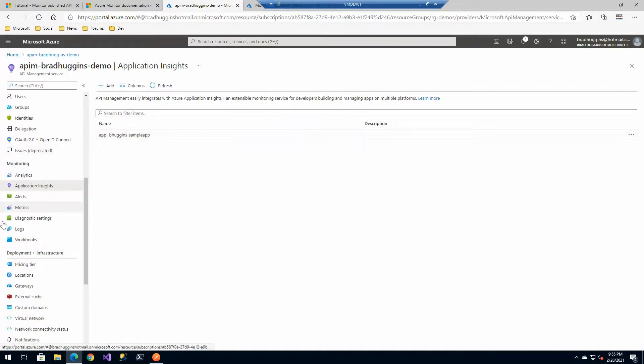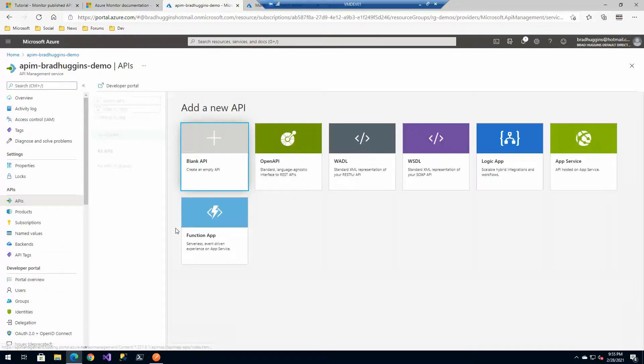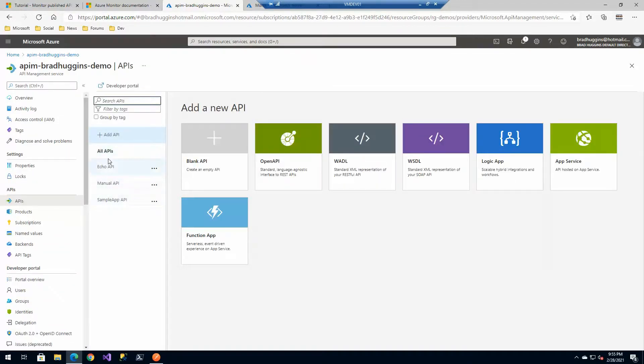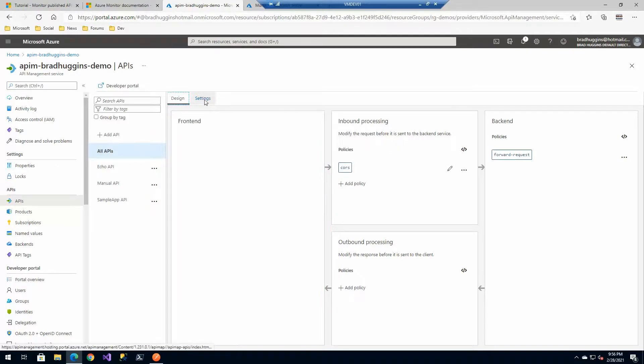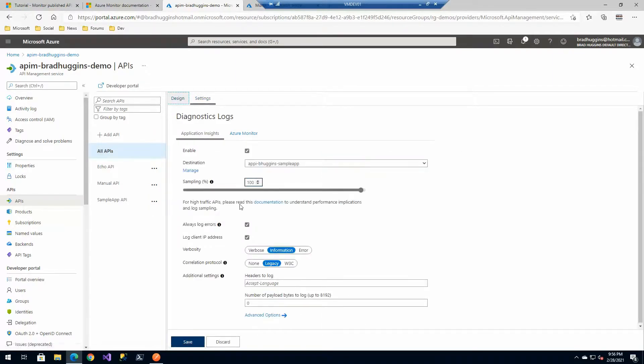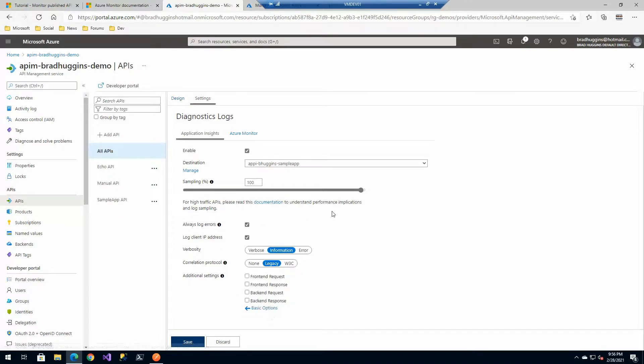Once it's added you're essentially creating a logger. With that logger you can go in either at all APIs or at a single API. You can establish your settings here: what instance you're logging to, what your sampling rate is and quite a few other options here.